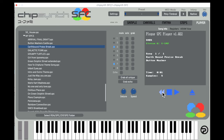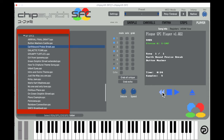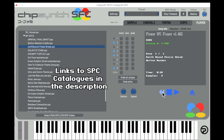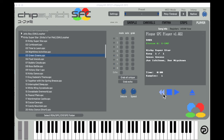The next tab is the Player tab — this is where Chipsynth SFC truly shines. Ever wanted sounds from your favorite Super Nintendo games? This is the built-in SPC player. The soundtracks to Super Nintendo games were stored in SPC files. If you don't know where to find SPC files, I've included some links in the description. Using the SPC player, we can listen to our favorite Super Nintendo tunes.